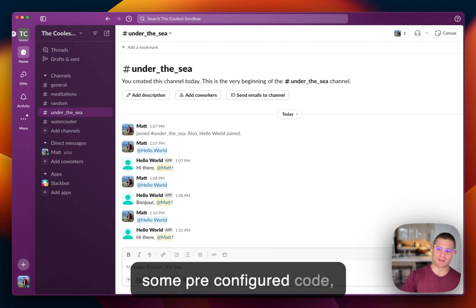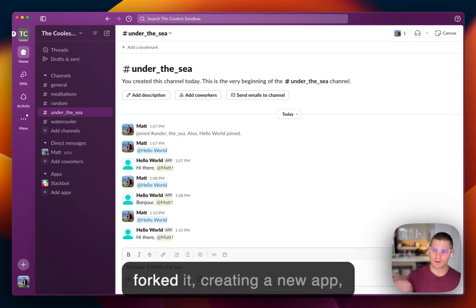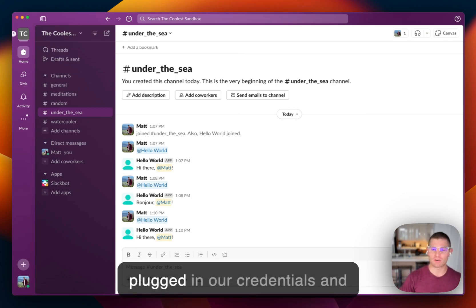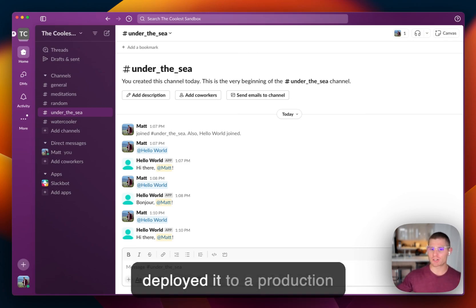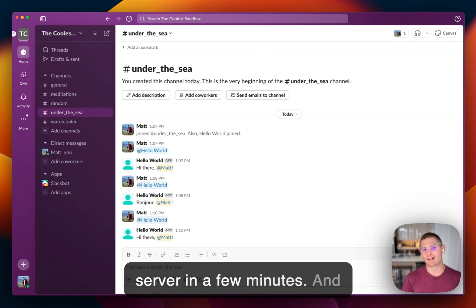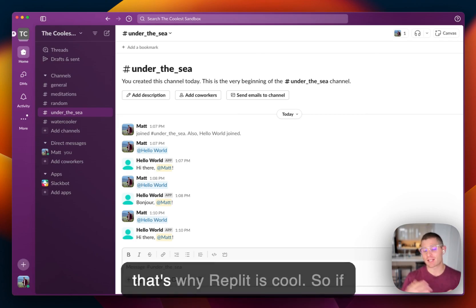And that's it. We just took some pre-configured code, forked it, created a new app, plugged in our credentials, and deployed it to a production server in a few minutes. And that's why Replit's cool.